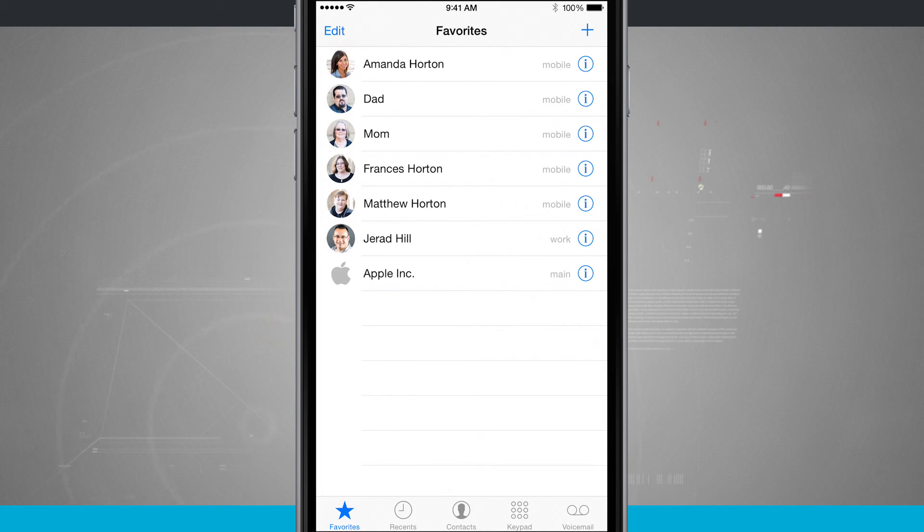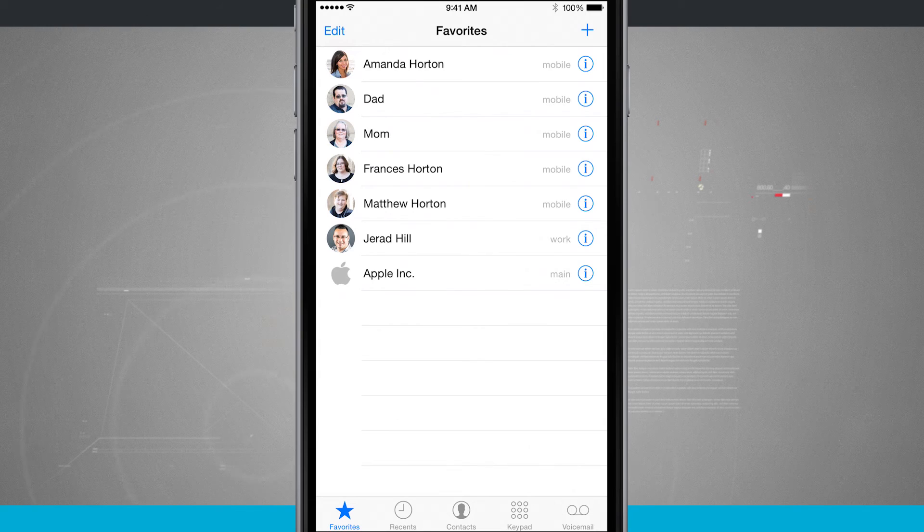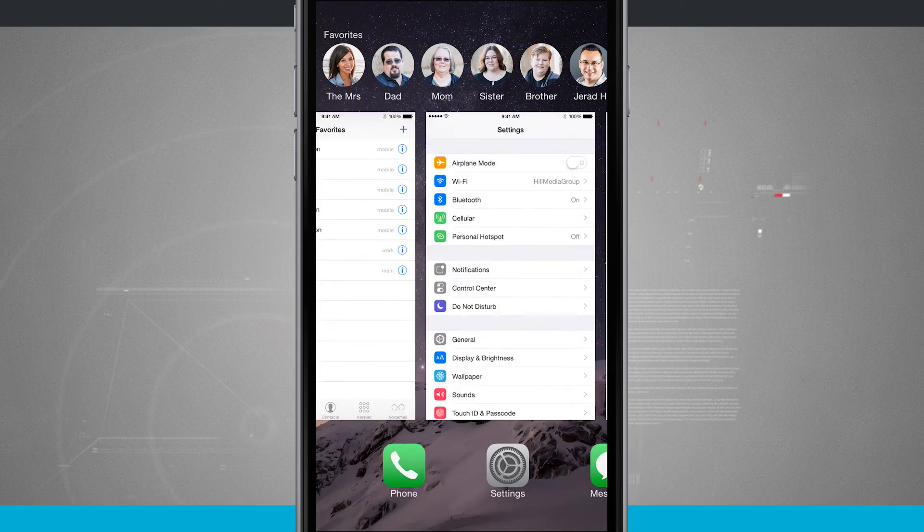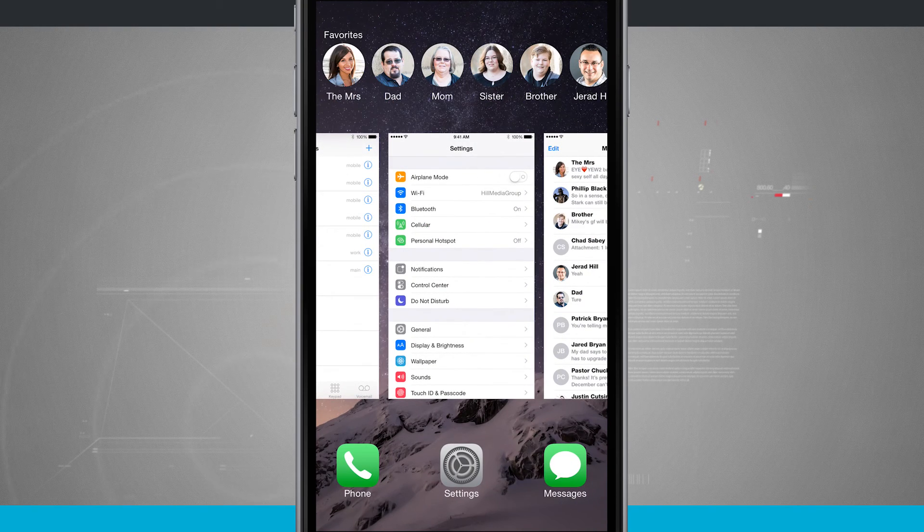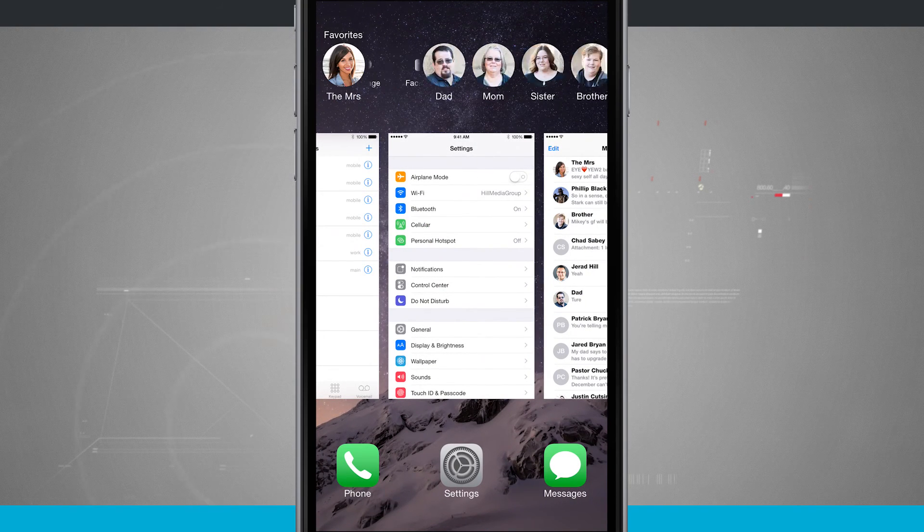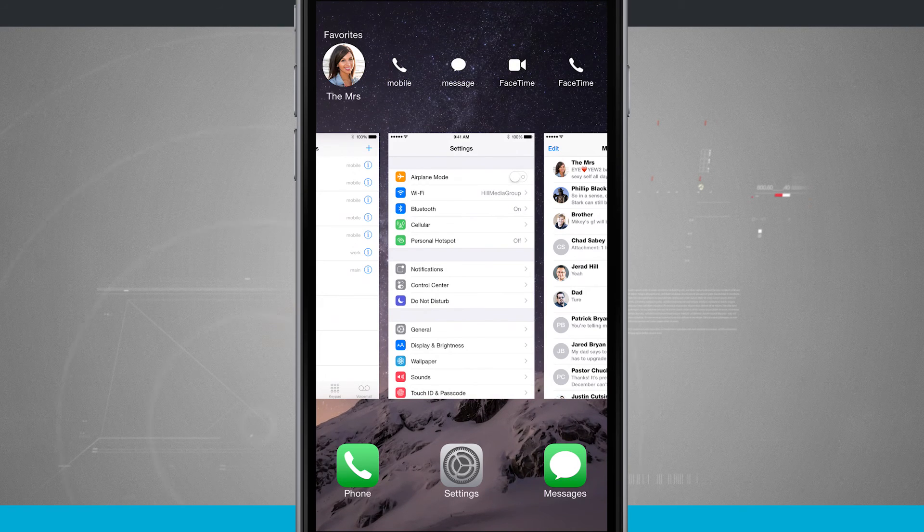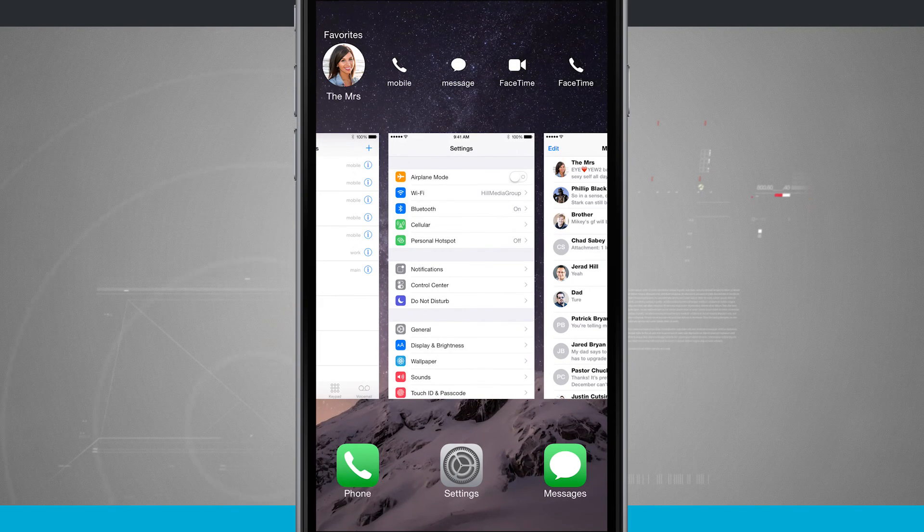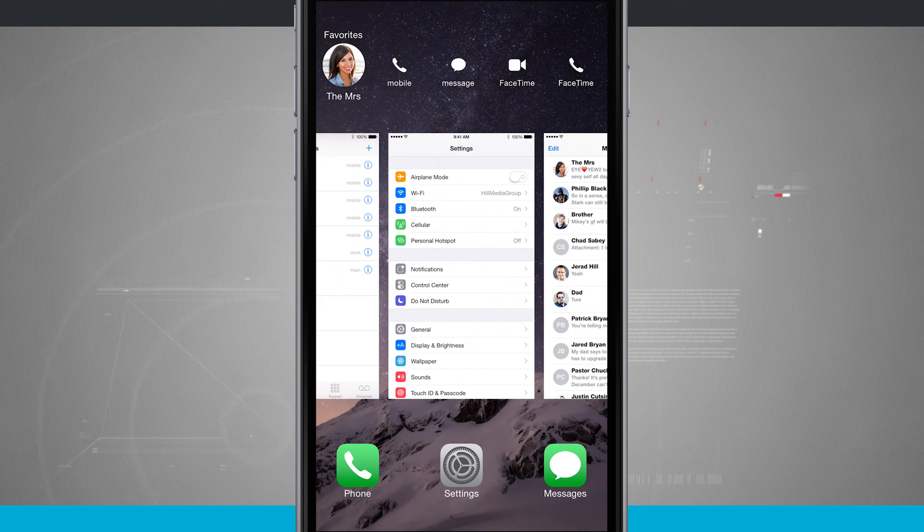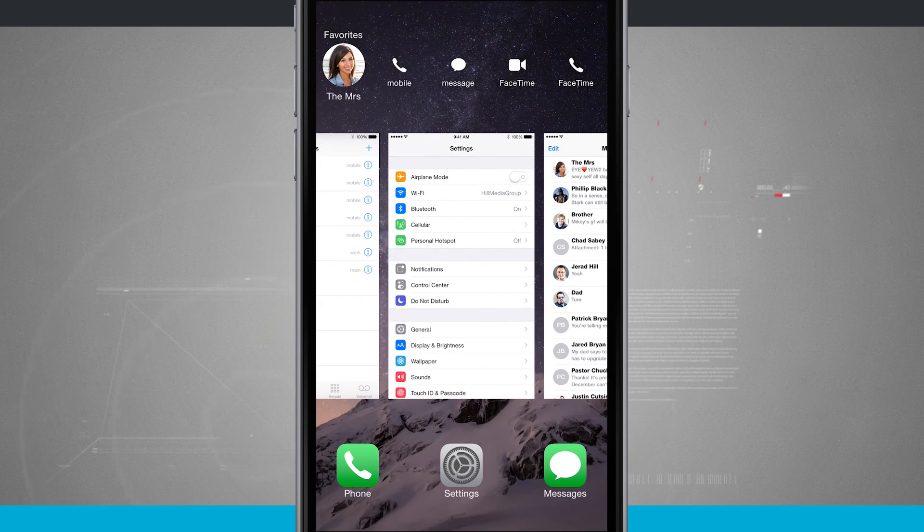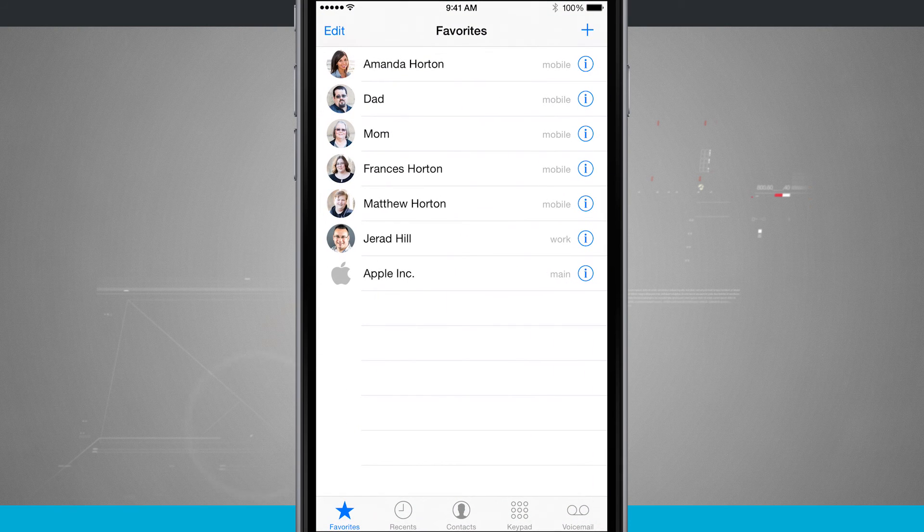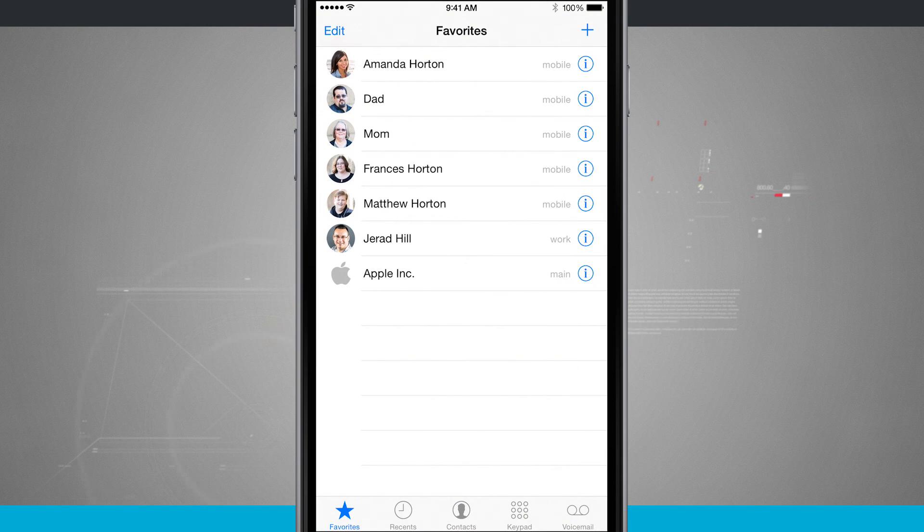And another great advantage of adding favorites to this list is that if you have it enabled in your multitasking switcher, you can have favorites up there and tapping on one of them quickly gets you access to their mobile, messages, FaceTime and FaceTime audio. So that is how you add favorites to your favorites list on the iPhone.